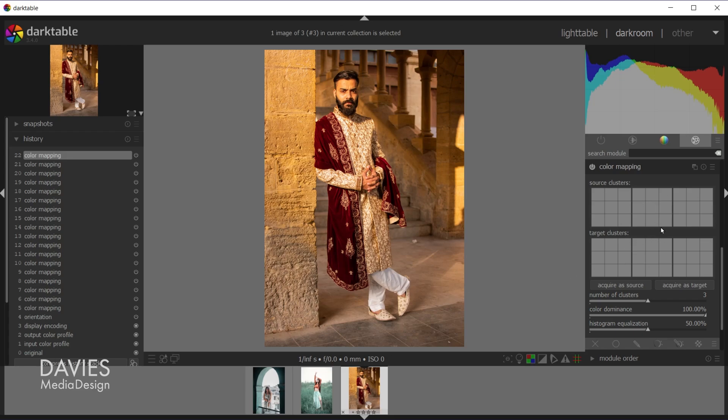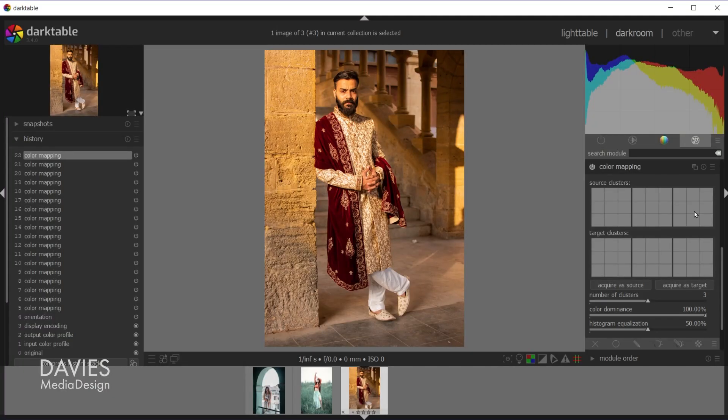Below these clusters you'll see we have three sliders. So number of clusters is going to be the number of these little box sets that we have. So the more clusters we have the more colors we're grabbing from each image. And therefore the more diverse those colors are going to be, and so the effects will be a bit more subtle. If we use less clusters we're going to be grabbing and swapping less colors so the effect will be stronger. You'll see that in action.